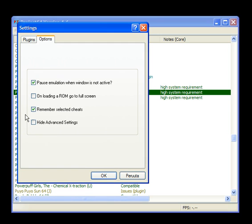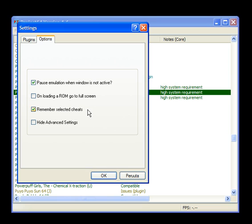You also might want to check out that remembered selected cheats. So if there are some cheats you always want to use, they will be on. You don't have to turn them on always.